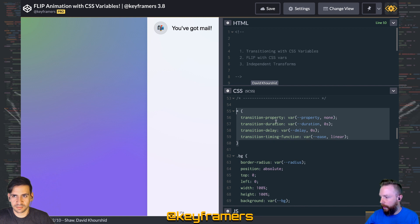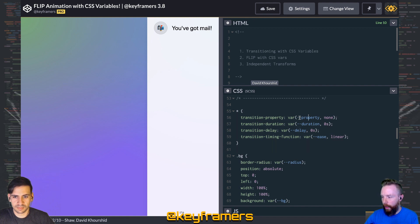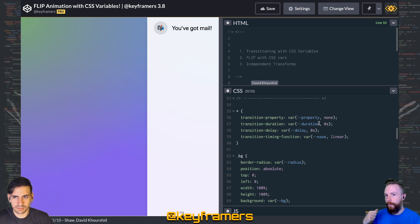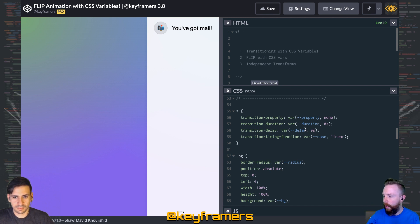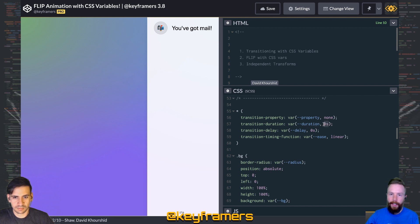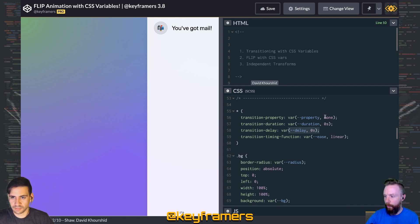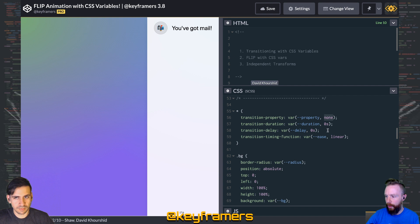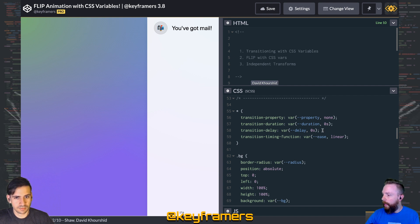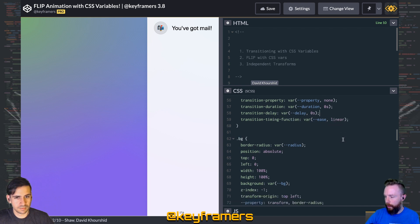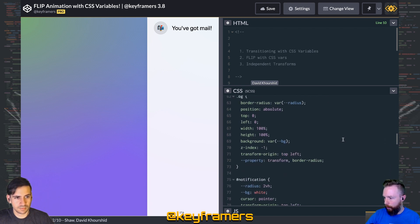This is a great way to do that. We've got a CSS variable for the property that we want to be animated, so opacity, transform, color, whatever. Duration, we're defaulting to zero seconds. We don't want a transition time by default, and we're also doing none there for the transition property. Then we can add a delay and a specific ease if we want using those CSS variables.